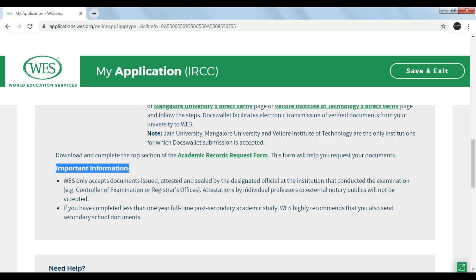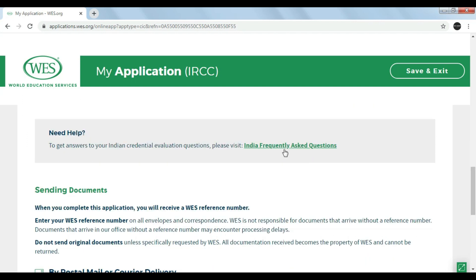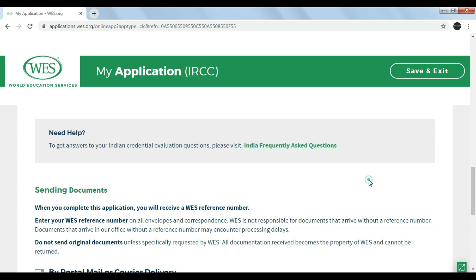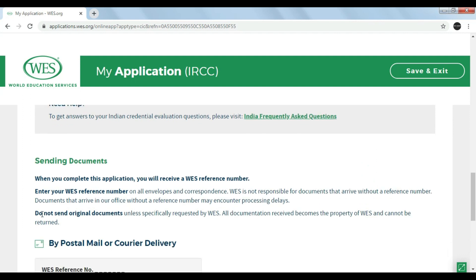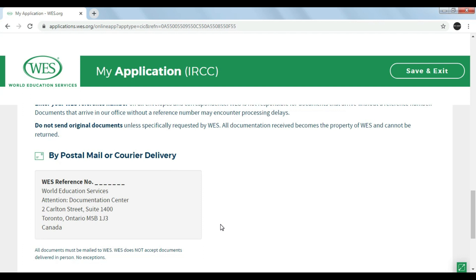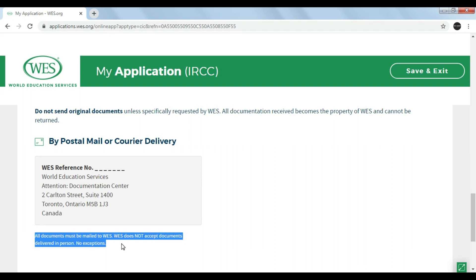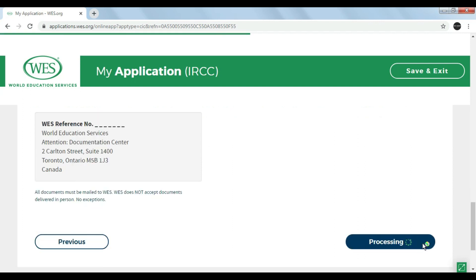If you have completed less than one year of full-time post-secondary academic study, it is recommended to send your secondary school documents as well. You can also refer to the frequently asked questions section if you have any queries. After completing your application you will receive a WES reference number, which should be present on the top of the courier delivery. Do not send your original documents — only copies of all your documents.